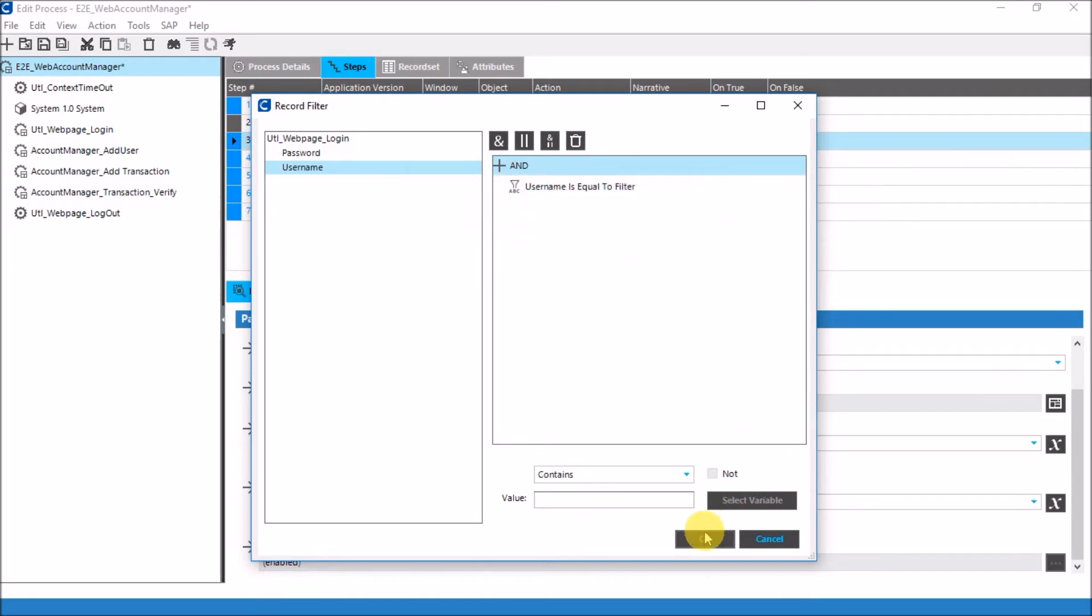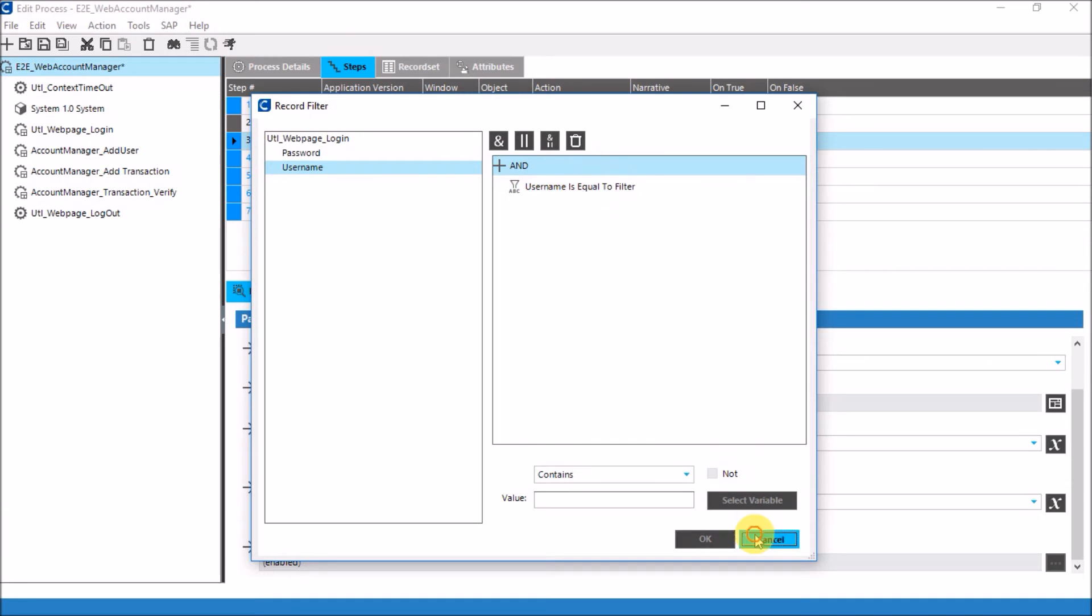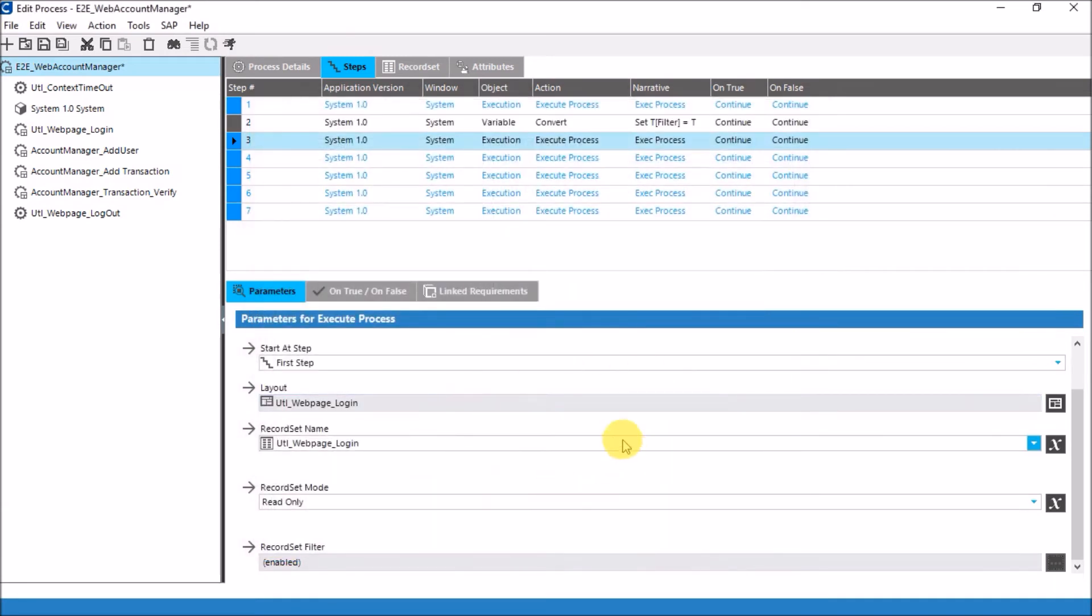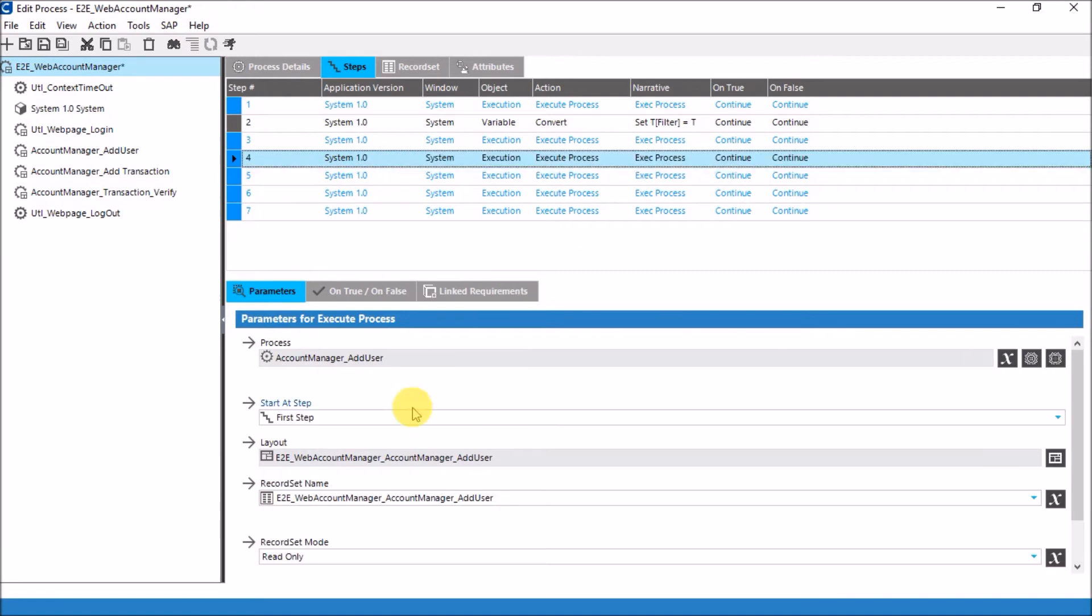So now what I am forcing Certify to do is only login or only access the rows where the username is equal to the filter. Meaning whatever the value of username is coming from the parent record should equal the value of the variable filter. Then only it will be able to access the row of data and it will access only those rows of data where this condition will be met. It will skip the other rows of data.